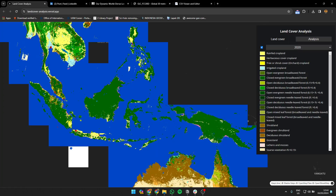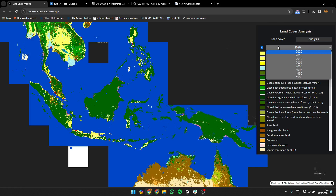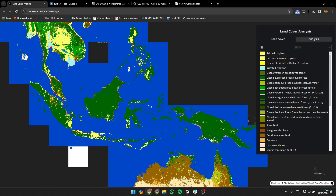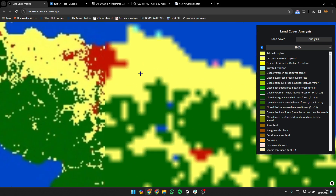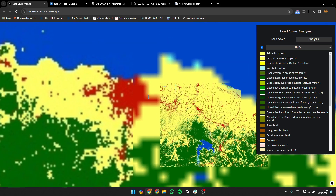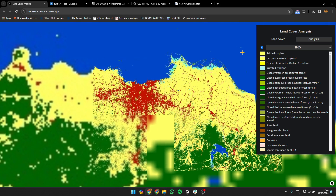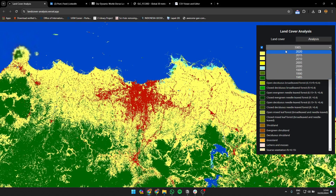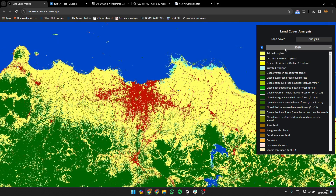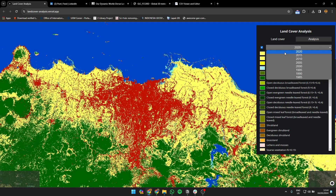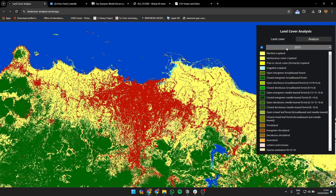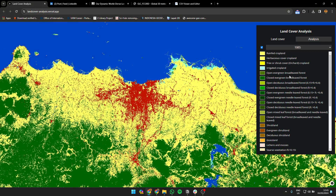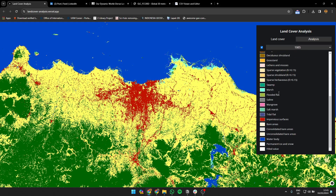You can visualize this data and change the year. For example, you can see Jakarta in 1985, then change it to 2020 to see how the land cover changed over time. I've also created a legend here for reference.